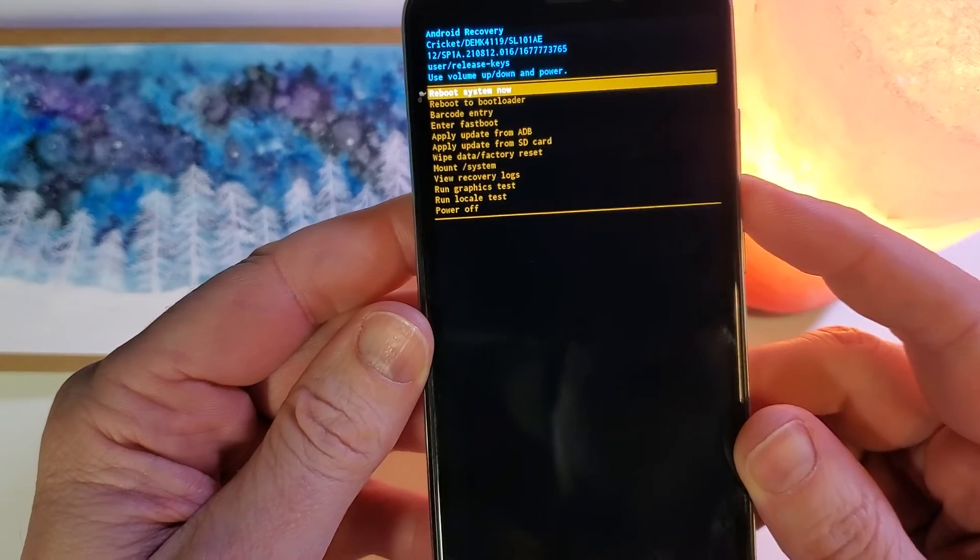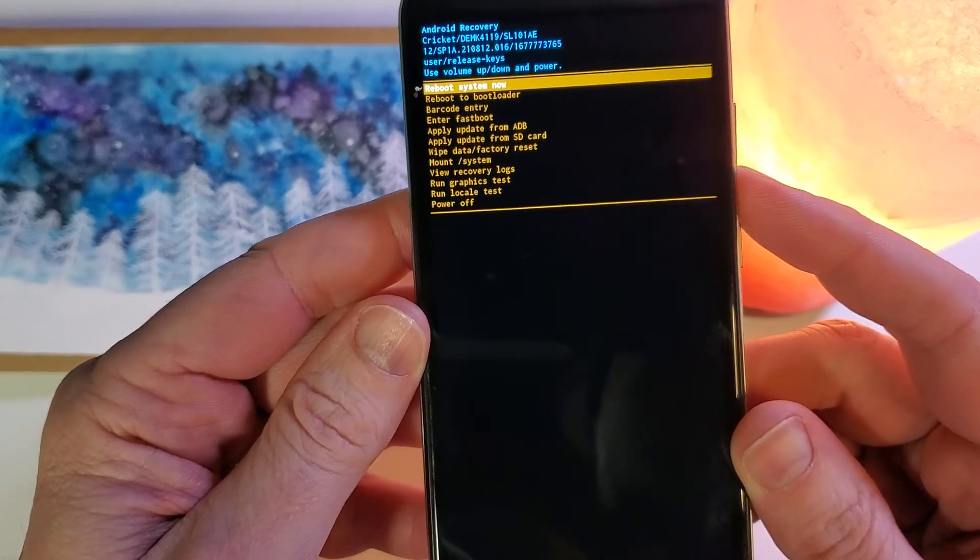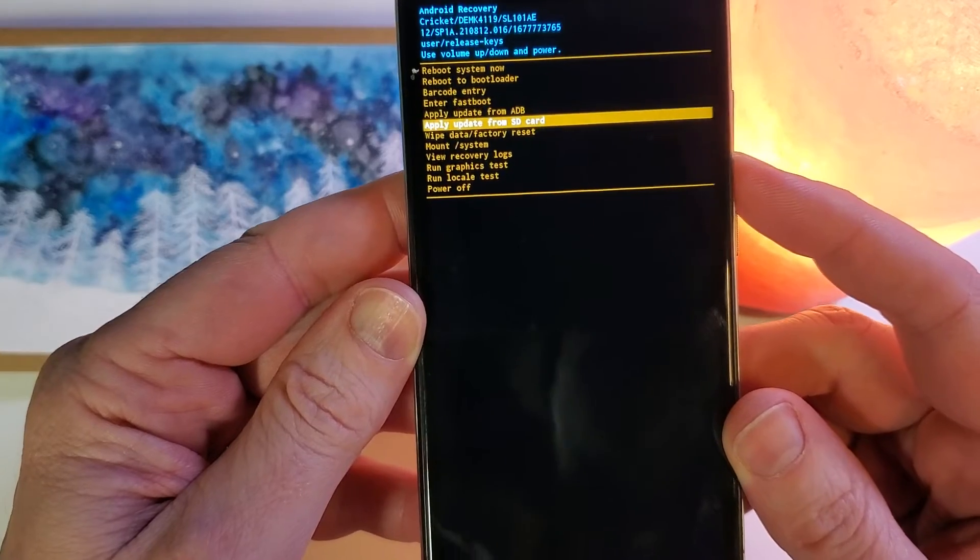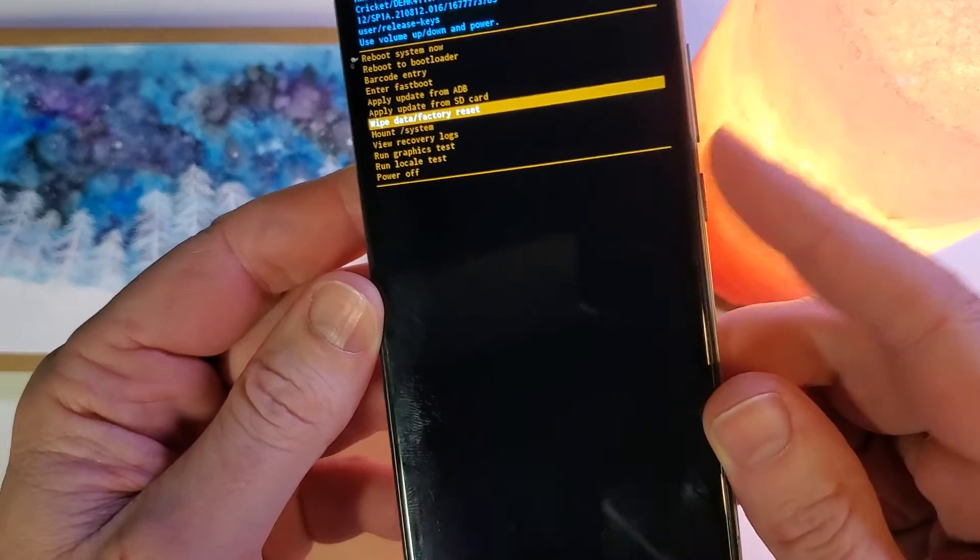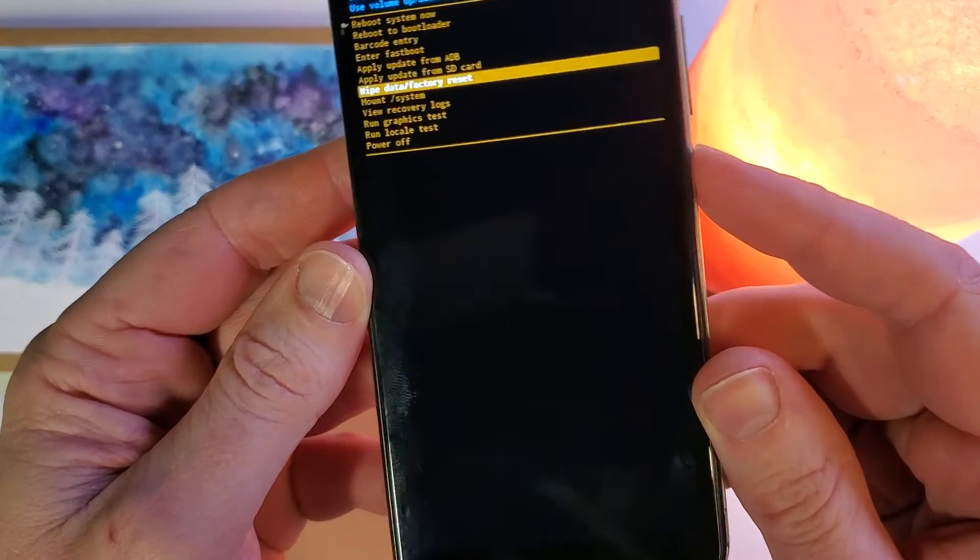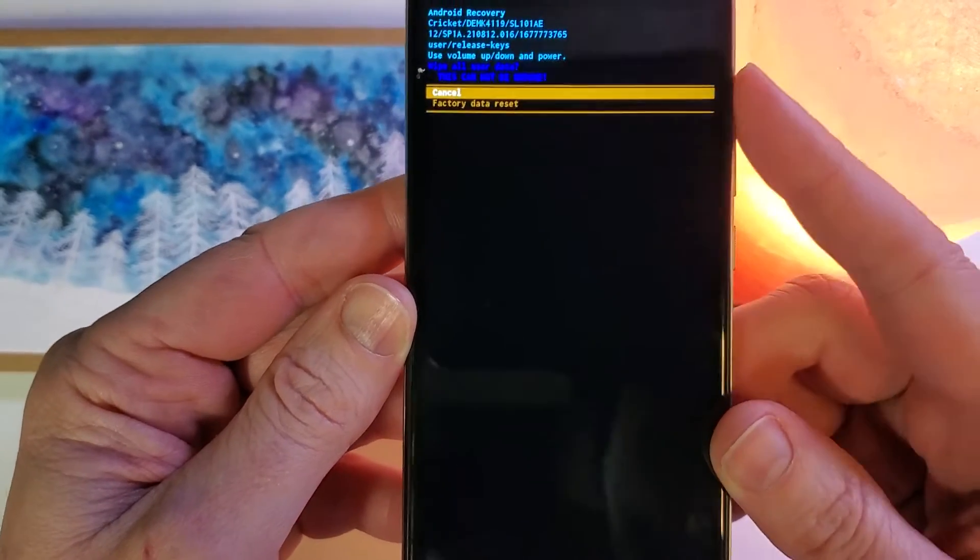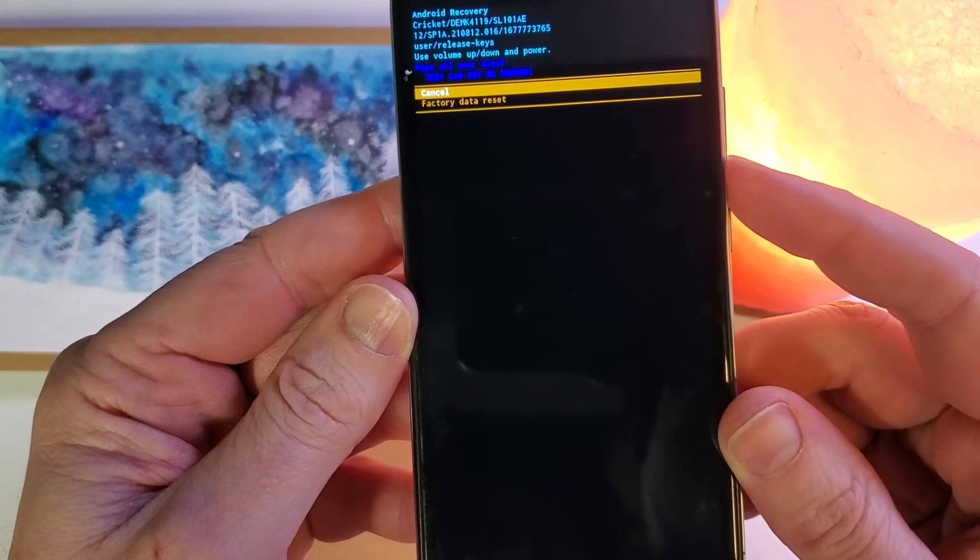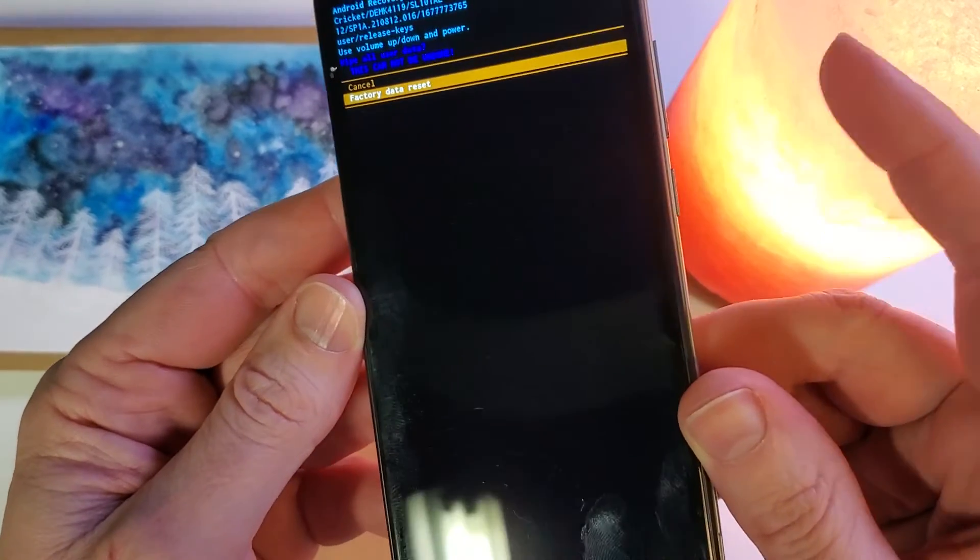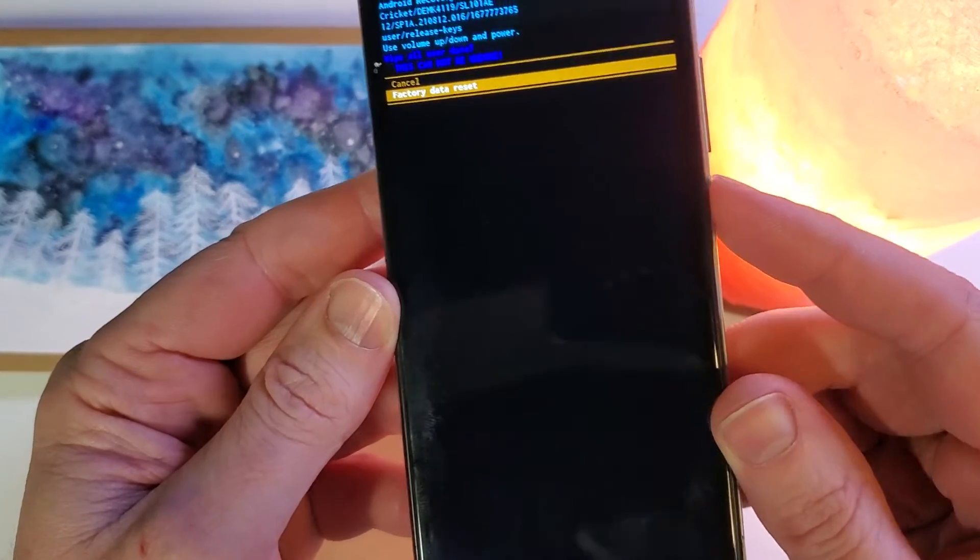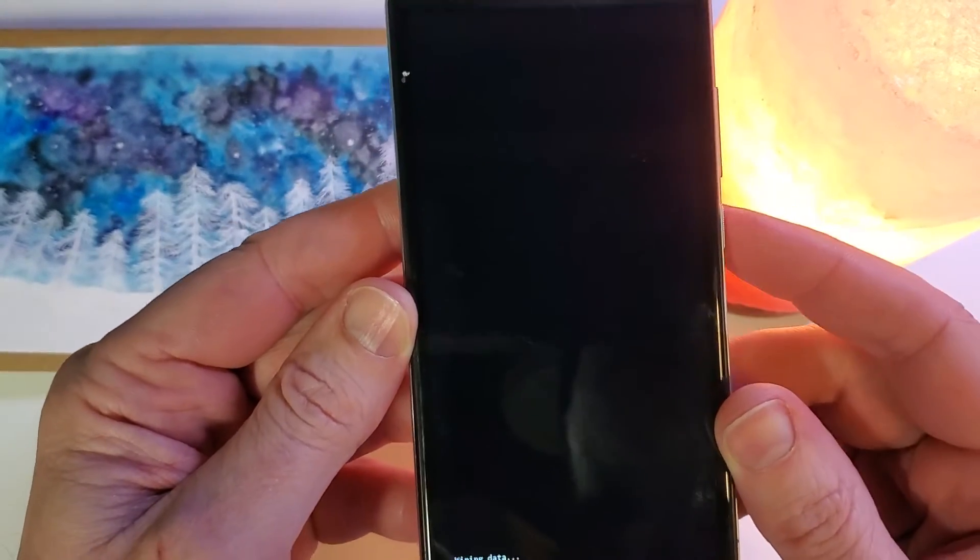So to wipe data, we're going to use volume. Wipe data, factory reset. Now we're going to push power for OK. And then again, volume buttons to scroll to factory data reset and power for OK.